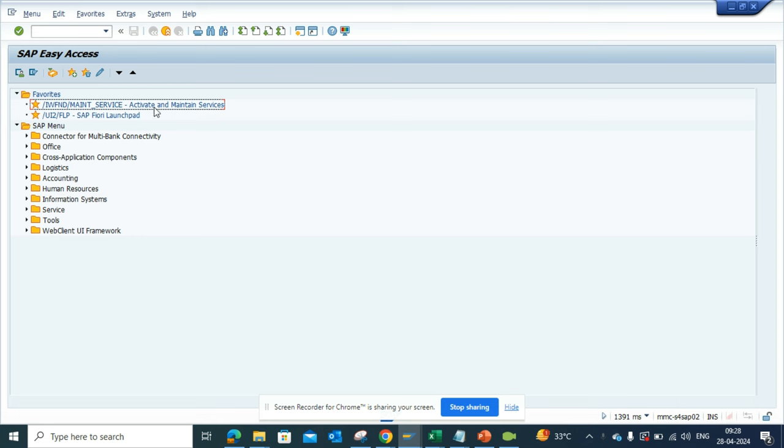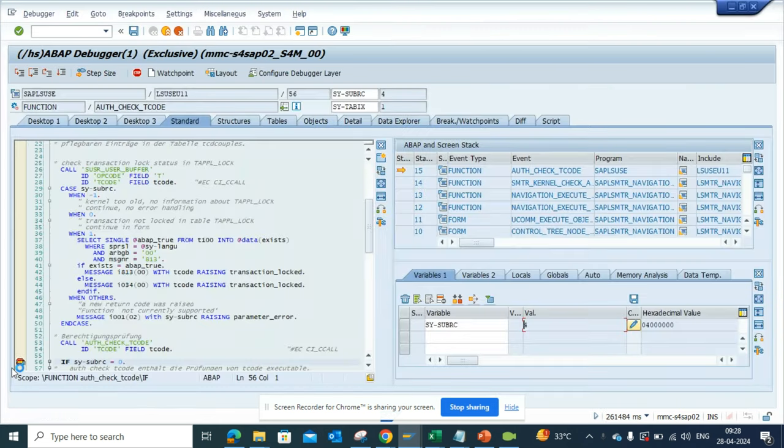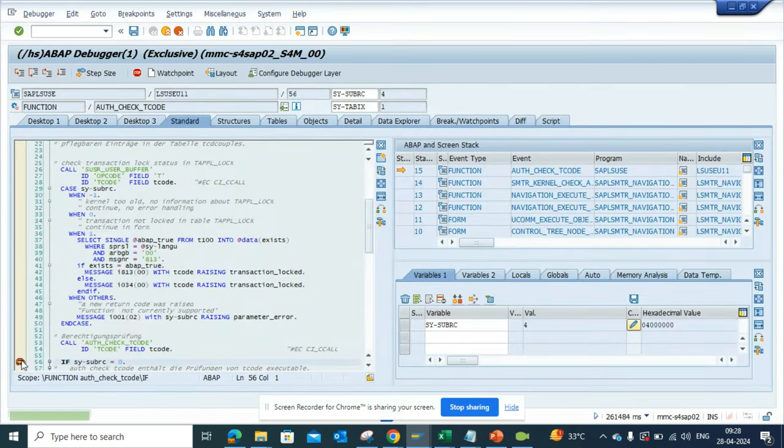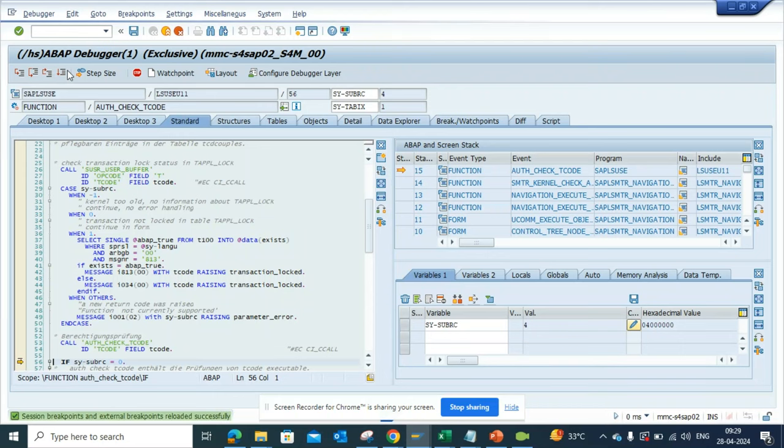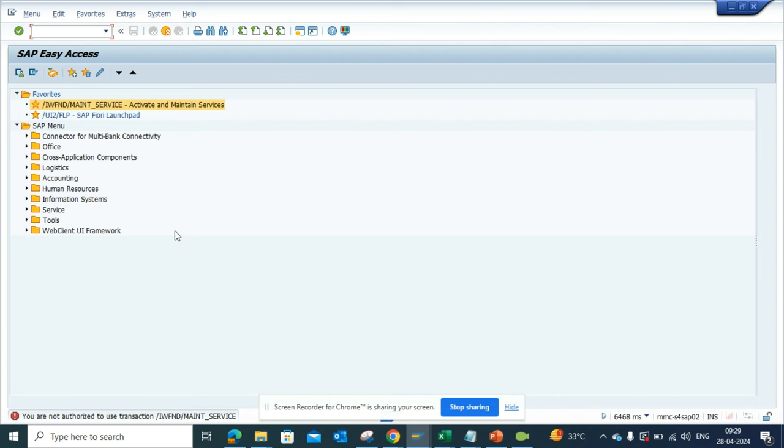First thing is, suppose this is the transaction code. I am going here and I'll just take this off now and I'll execute. And here you will see you are not authorized to use this transaction. This is what we get.